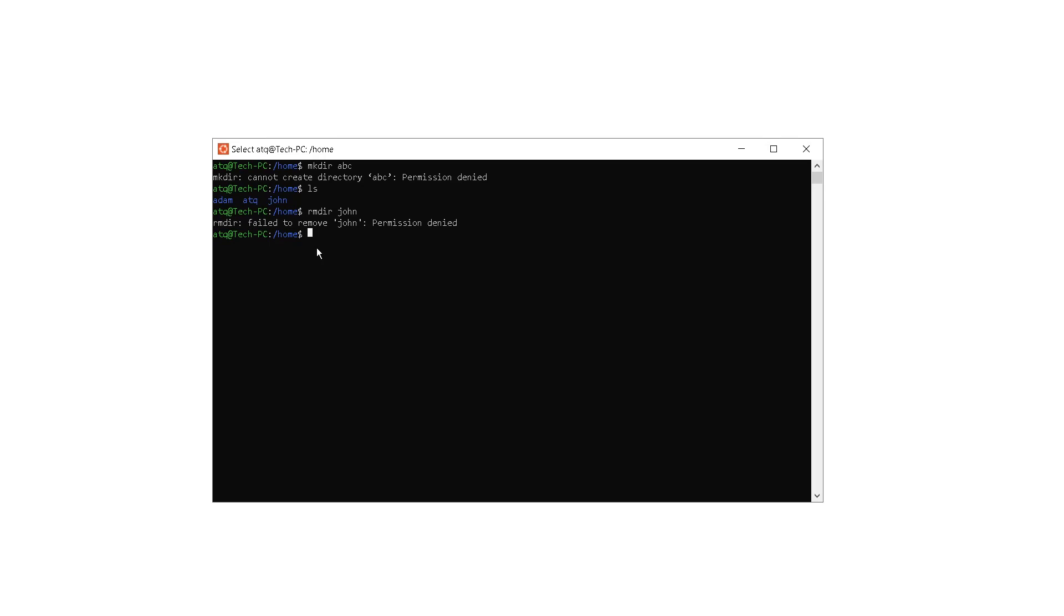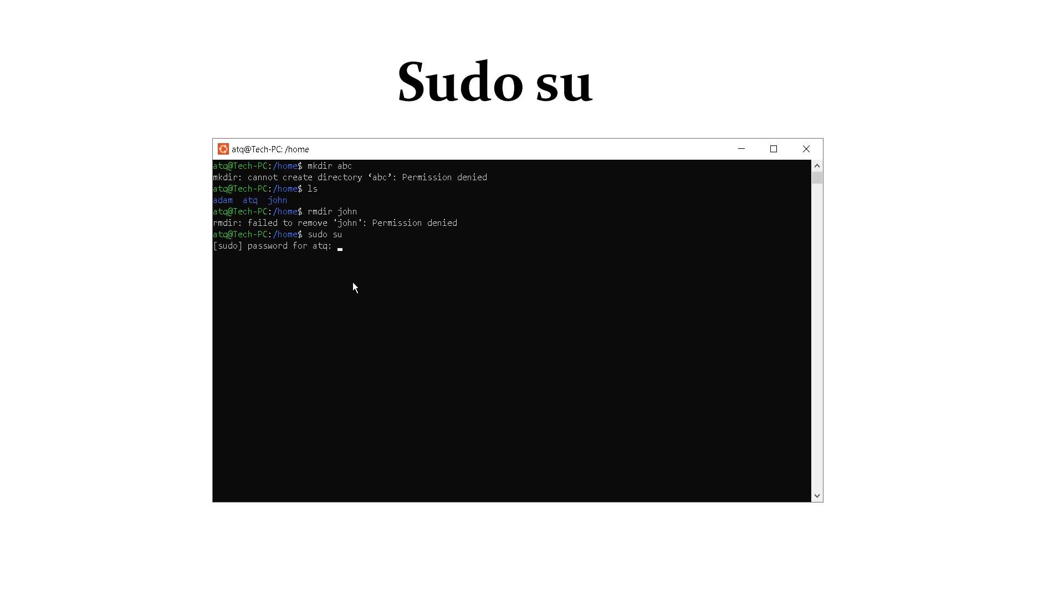Let me come to the solution. Just type sudo space su. This will activate the super user and now it will ask you for the password, the password you have used while logging into this emulator while installing the emulator. So I am entering the password and hitting enter.